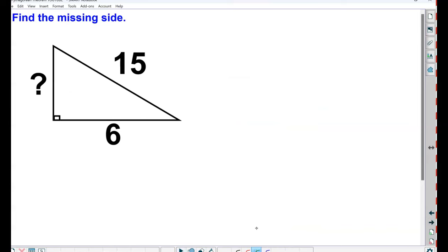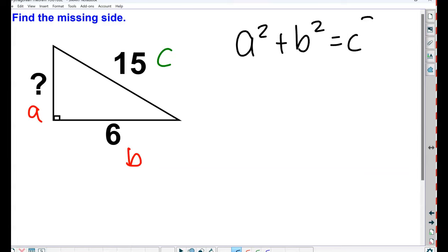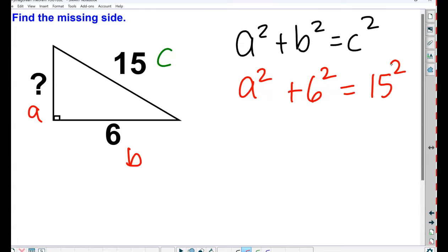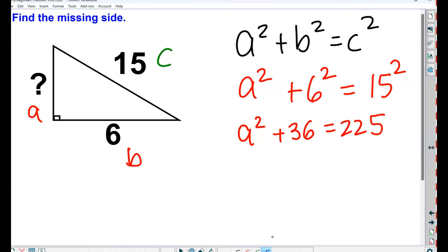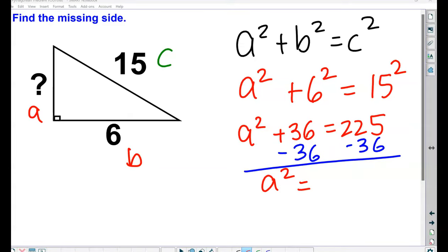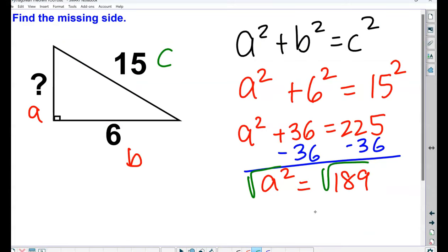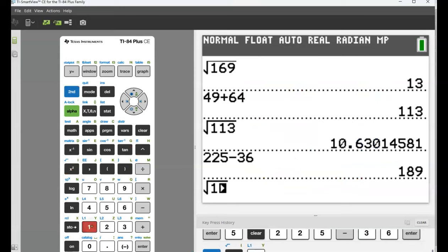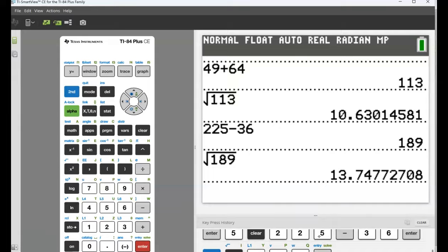Let's try that again. Label the sides you know and fill them into the formula: A squared plus B squared equals C squared. This time I don't know A, so I leave it as a variable. B is 6 and C is 15. Compute using a calculator, then isolate your variable before you square root — subtract 36 from both sides and rewrite. Compute 225 minus 36, then square root both sides. The square root of 189 is a decimal, so round to nearest tenth: 13.7.